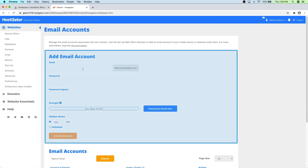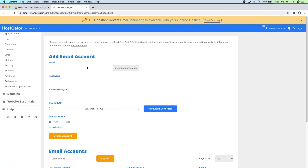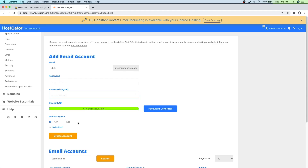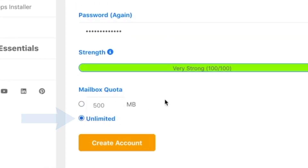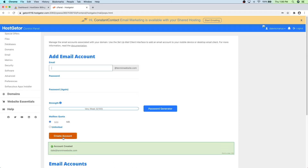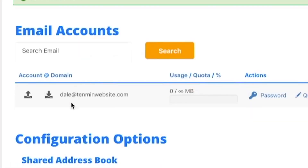Here is where you can add a new email account. It's already got our domain right here. So what I'm going to do is just create dale at 10minutewebsite.com and then just put in a password and then password again. And then I'm going to check the unlimited box. We don't want to put any limit on the amount of emails that we can receive. And then I'm just going to click on create account. So now if we just scroll down, you can see that our new email was created right here.